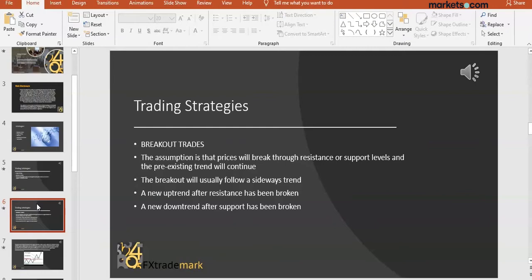If we've had a downtrend and price action has formed a support level — in other words, a level where the sellers aren't able to take the price any lower — that becomes our support. I'm going to look for a breakout trade that goes beyond, below, further than that support level.